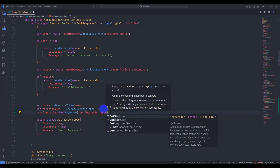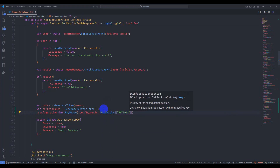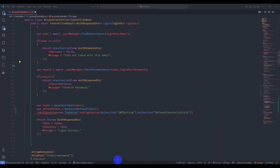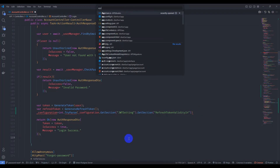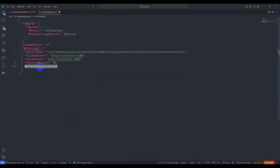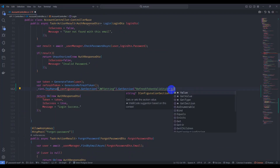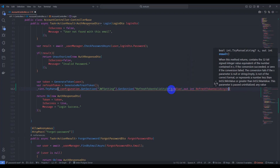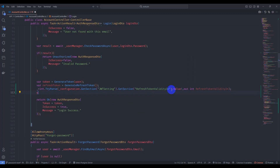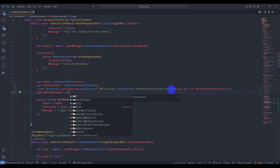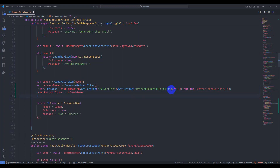Get the configuration section for JWT settings and get the refresh token validity in minutes. Go to app settings and add the refresh token validity value in minutes. Back in the account controller, set user.RefreshToken equal to the generated refresh token, and update user.RefreshTokenExpiryTime accordingly.